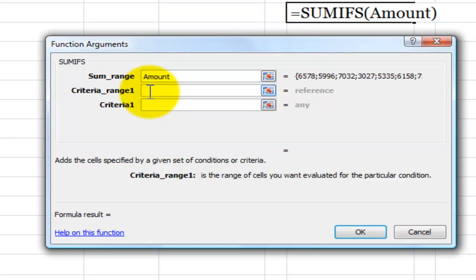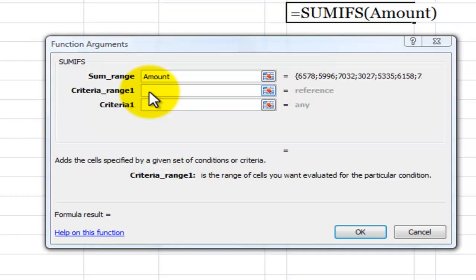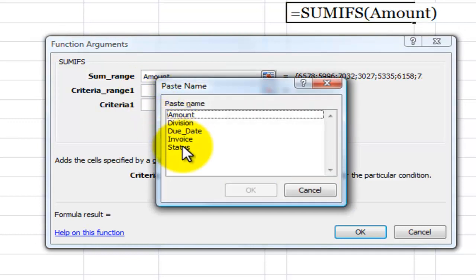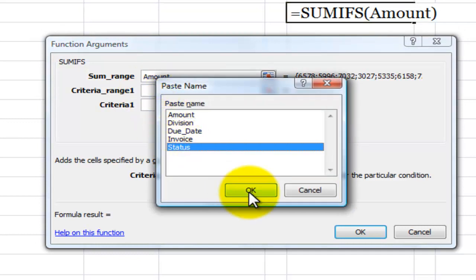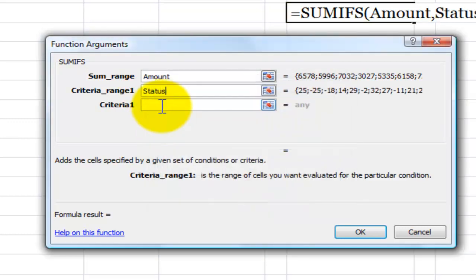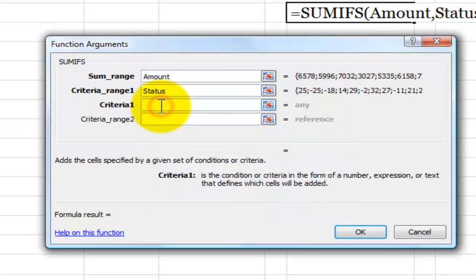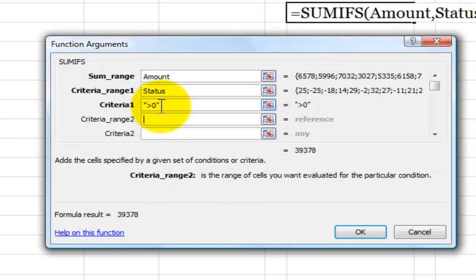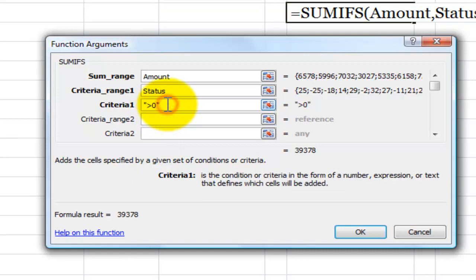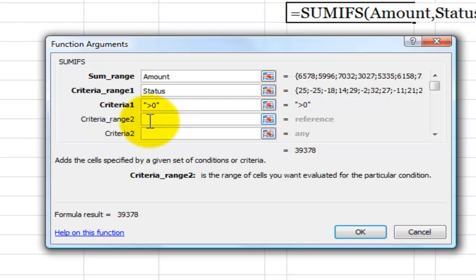And I'll again use F3 select status and the criteria will be that it's a positive number. In other words, it's greater than zero. So my operator is greater than zero. And notice that Excel, when I use the function arguments dialog box automatically supplies the double quotation marks.